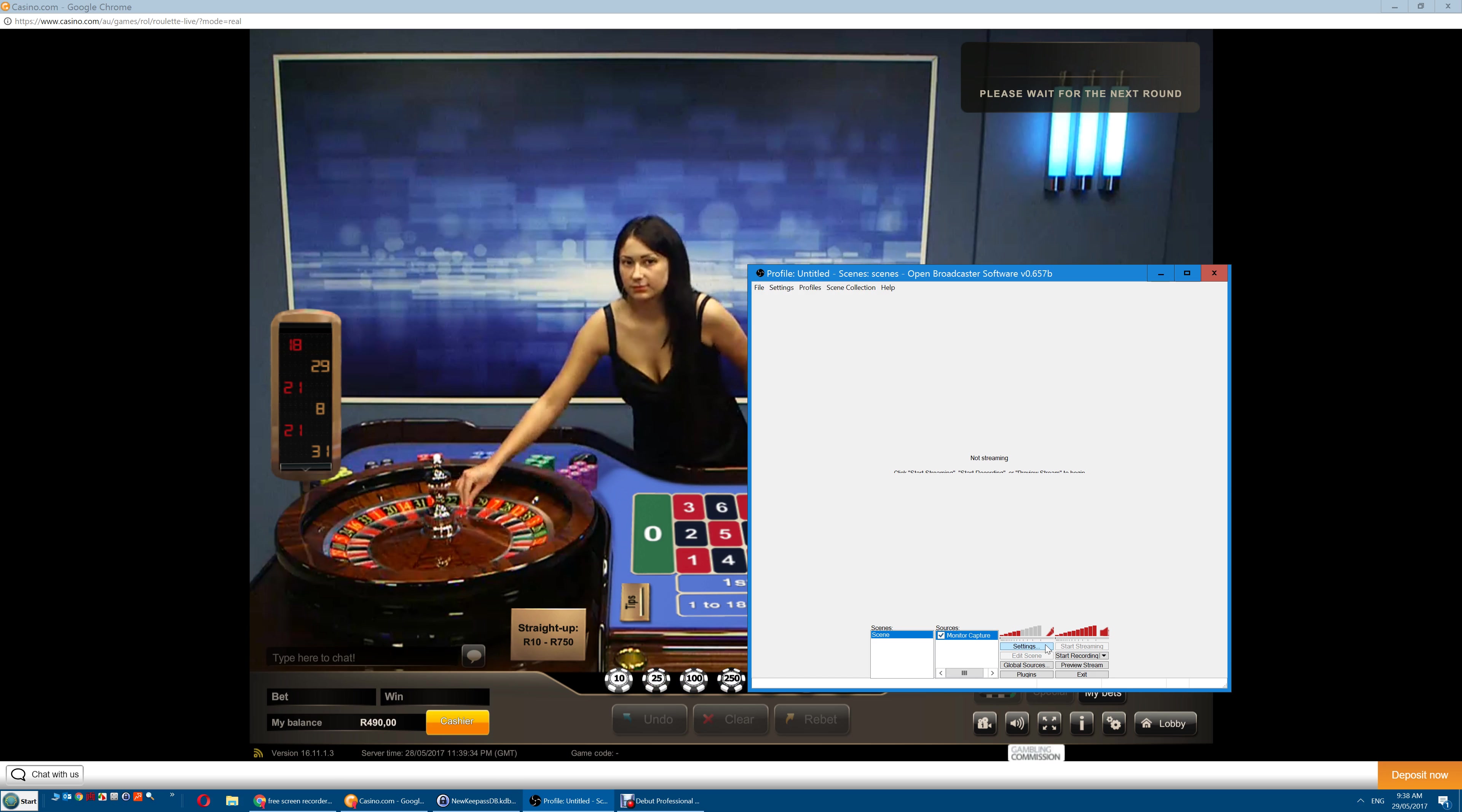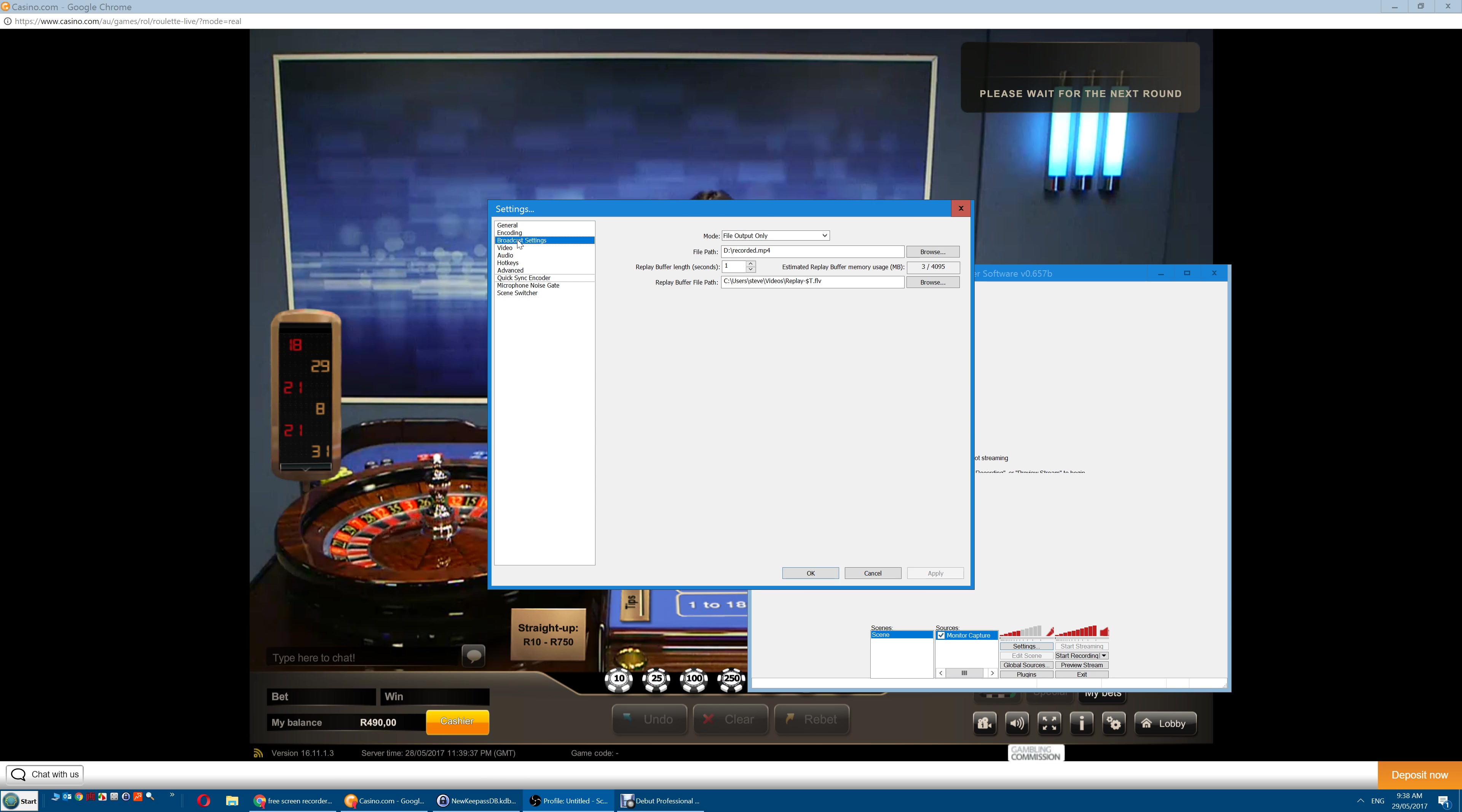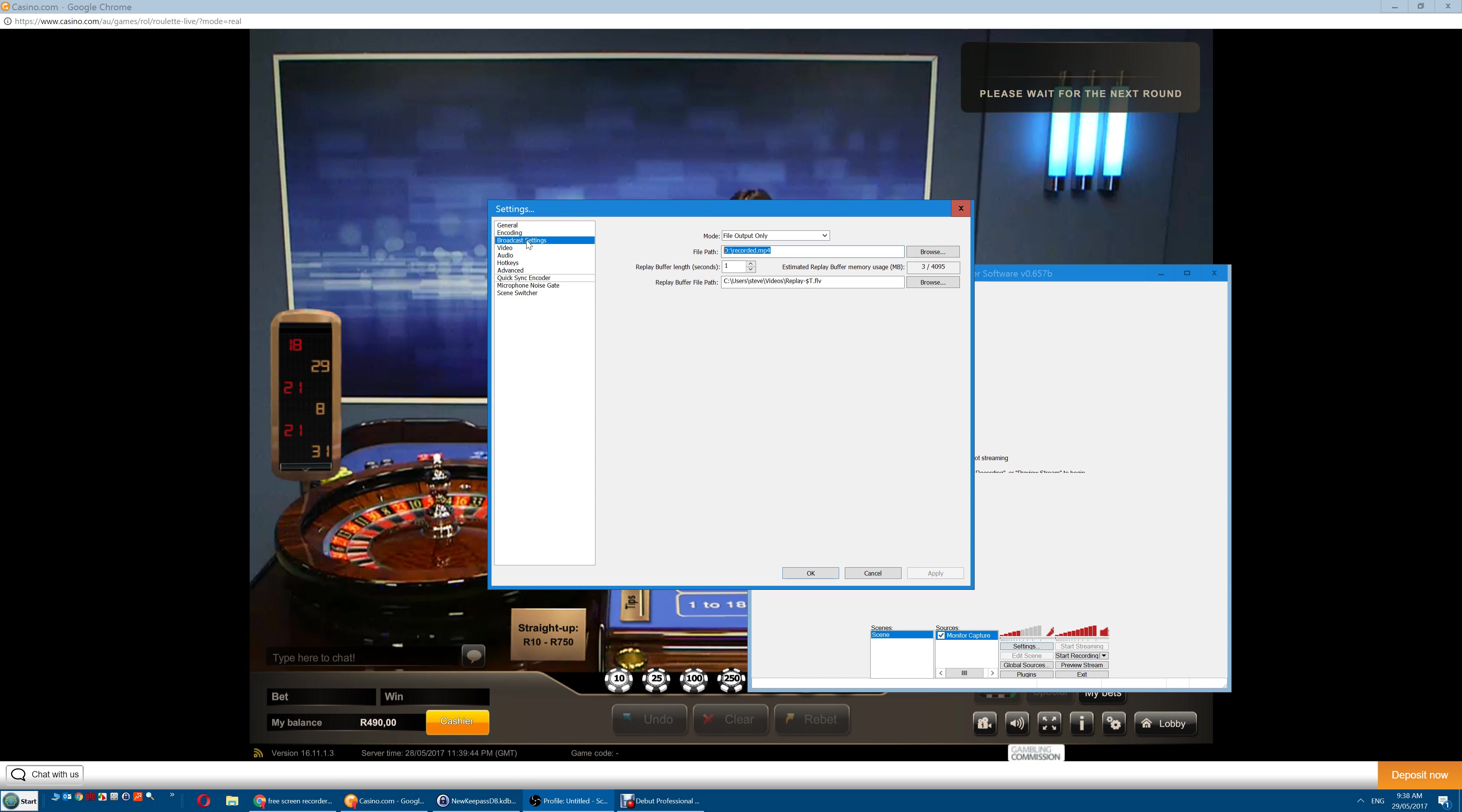If you haven't already, you need to set where you want the recording to be saved. Do that in Broadcast Settings, the File Path here. Click OK.